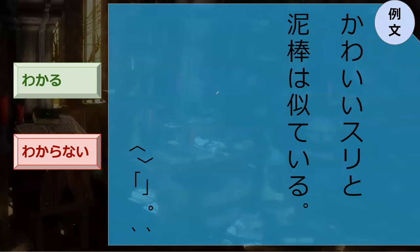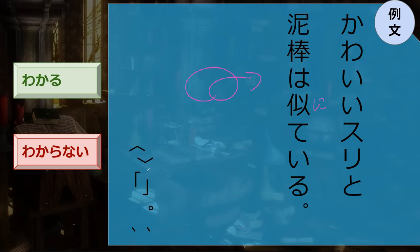Can you read this sentence for me? It's been a while since you saw this verb, so I'll give you that reading. Kawaii suri dorobo wa niteru. Niteru - this is 'to be similar.' So the cute pickpocket and the thief are similar. Perfect.